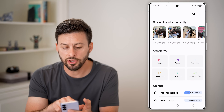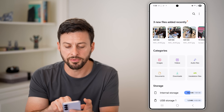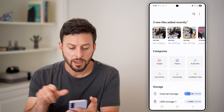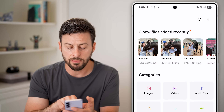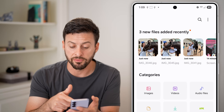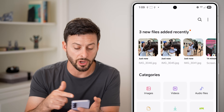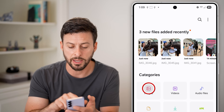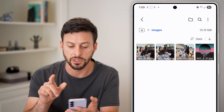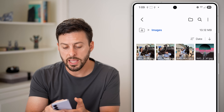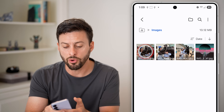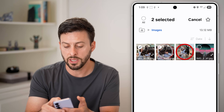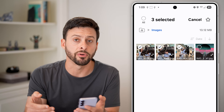Here you can see those three photos at the top left. Under categories, I'm going to tap on Images — you can tap on Videos, Documents, or Downloads, etc. But tap on Images here in this instance. I'm going to tap and hold to select this one and select all three of them.